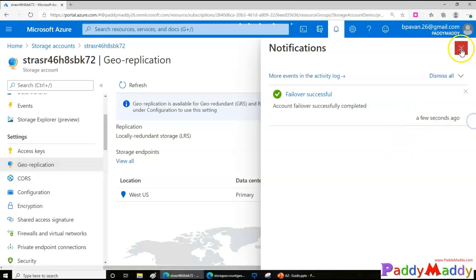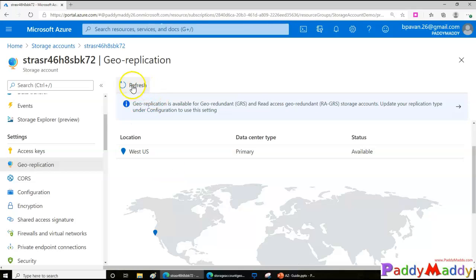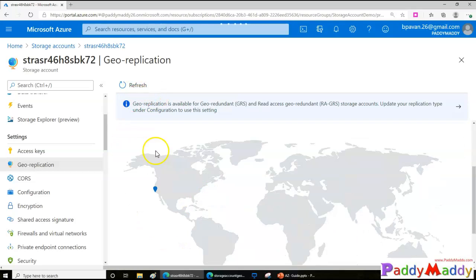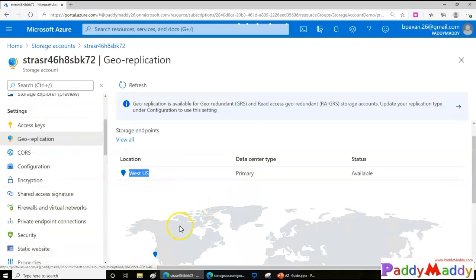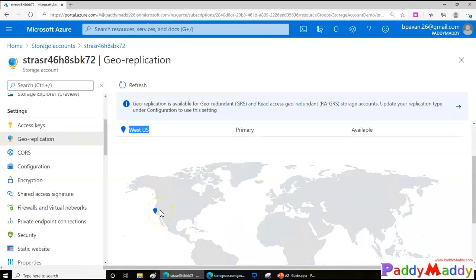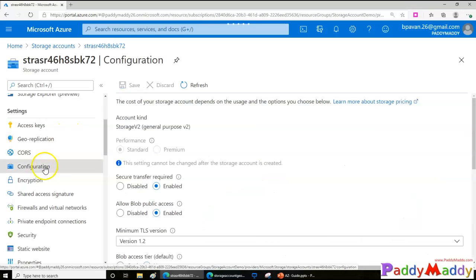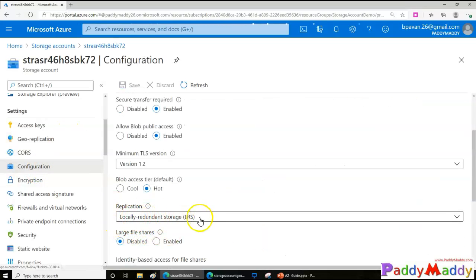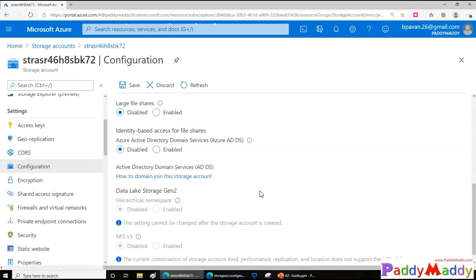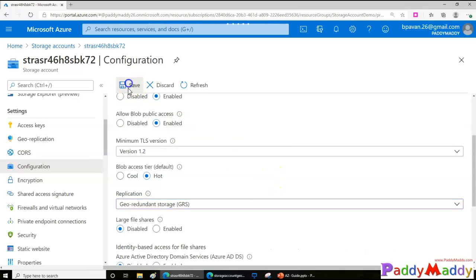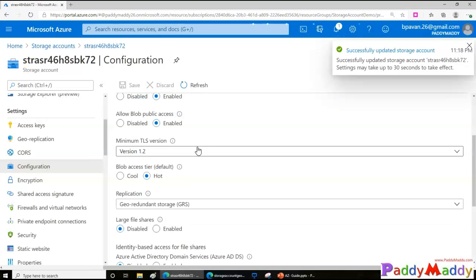The failover completed — it took about 10-15 minutes. After refreshing, I can see only West US is listed. So earlier it was pointing to East US; now it points to West US. Importantly, the storage account has been converted from GRS to LRS, because it's now in just one location with three copies within that single data center. If you want to secure it again post-failover, you should reconfigure it back to GRS.